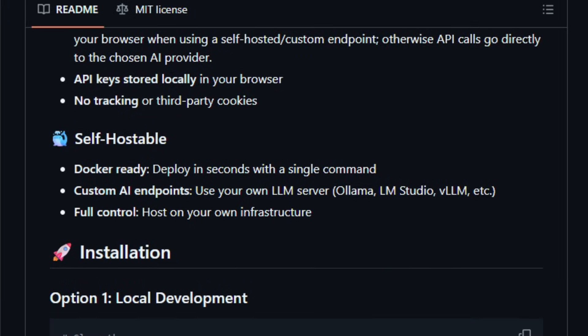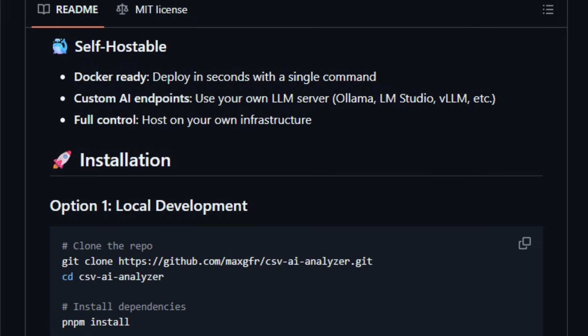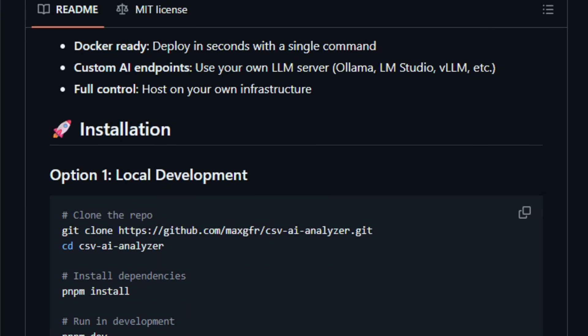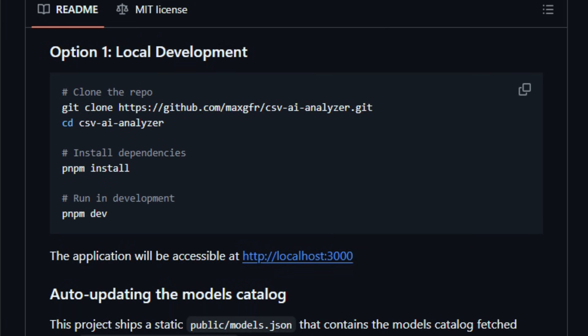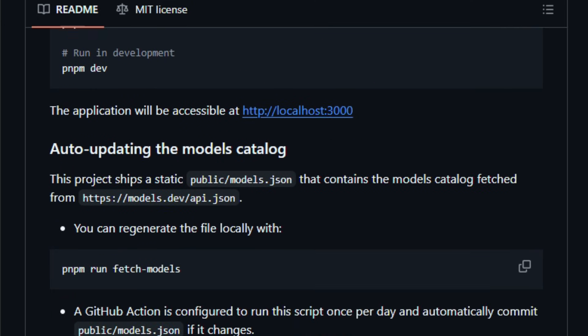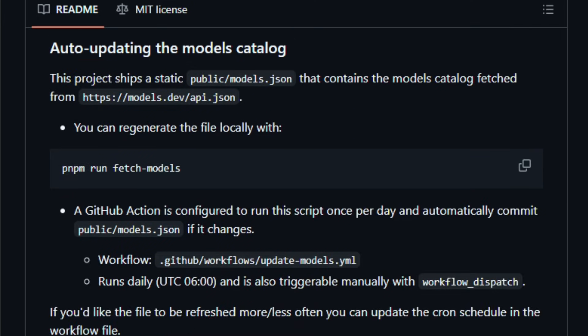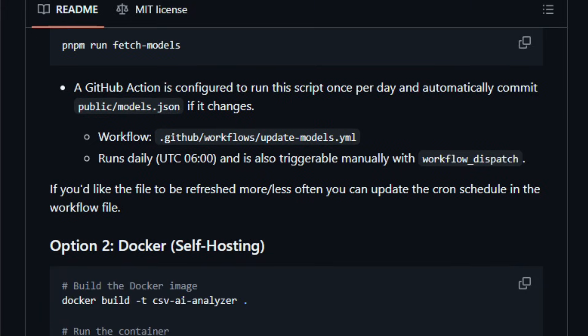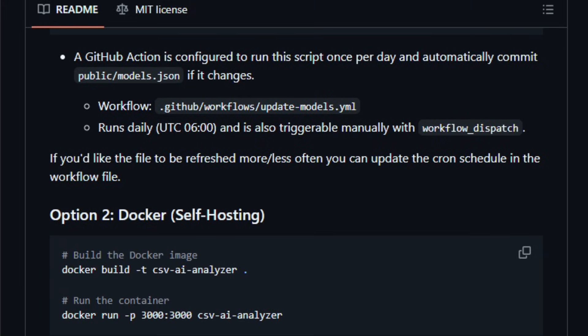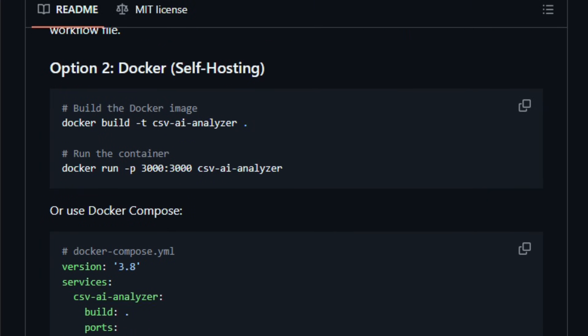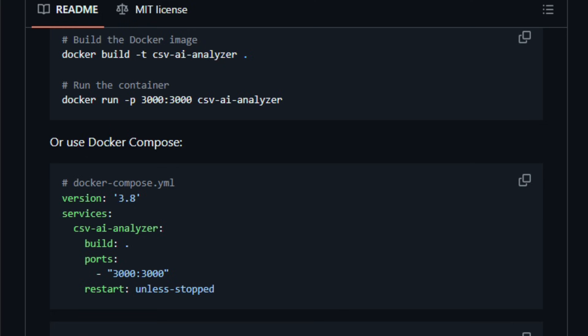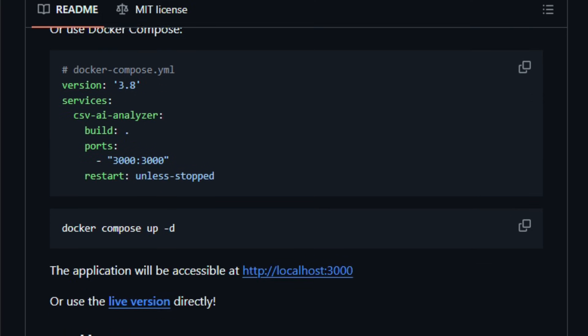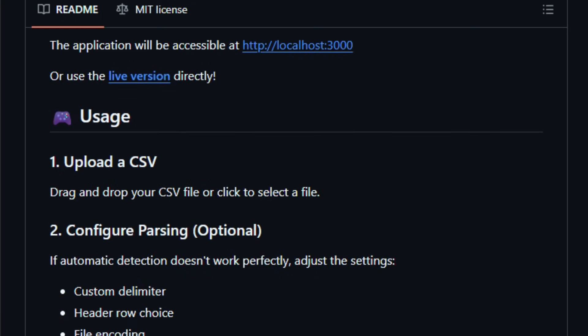The app sends context to your chosen AI provider, OpenAI, Anthropic Claude, Google Gemini, Mistral, or custom endpoints like Ollama and others, and returns natural language analysis and recommended visualizations such as bar, line, scatter, pie, or area charts. You can run it locally with node tooling or host it via Docker, and it doesn't store your CSV anywhere.